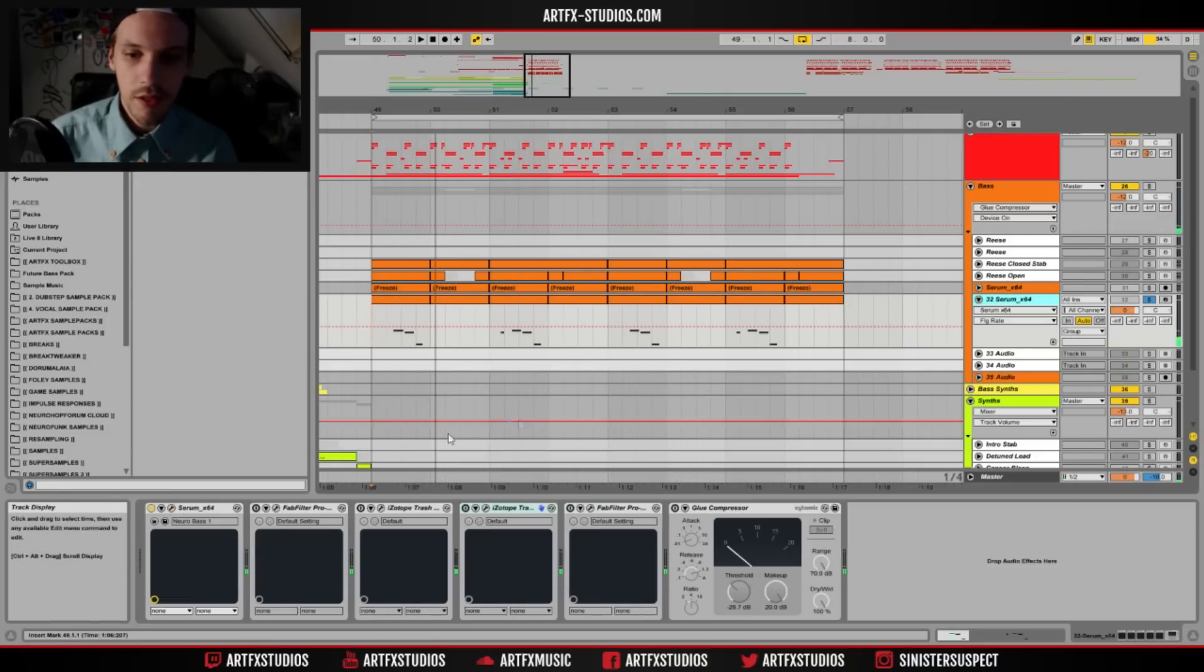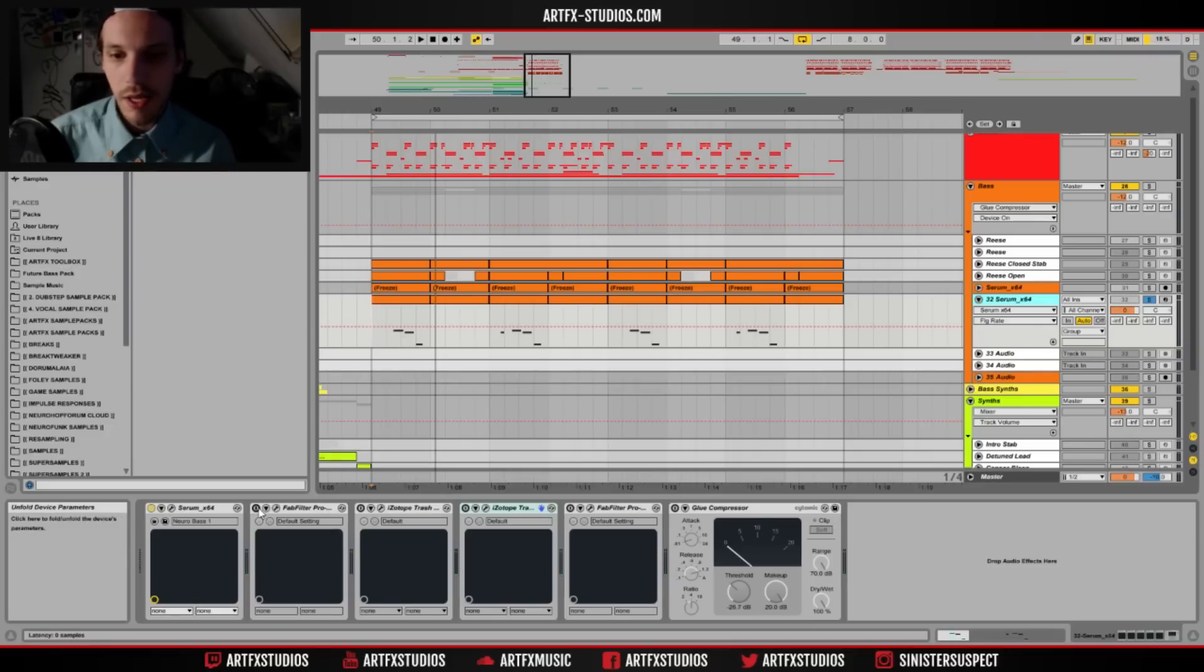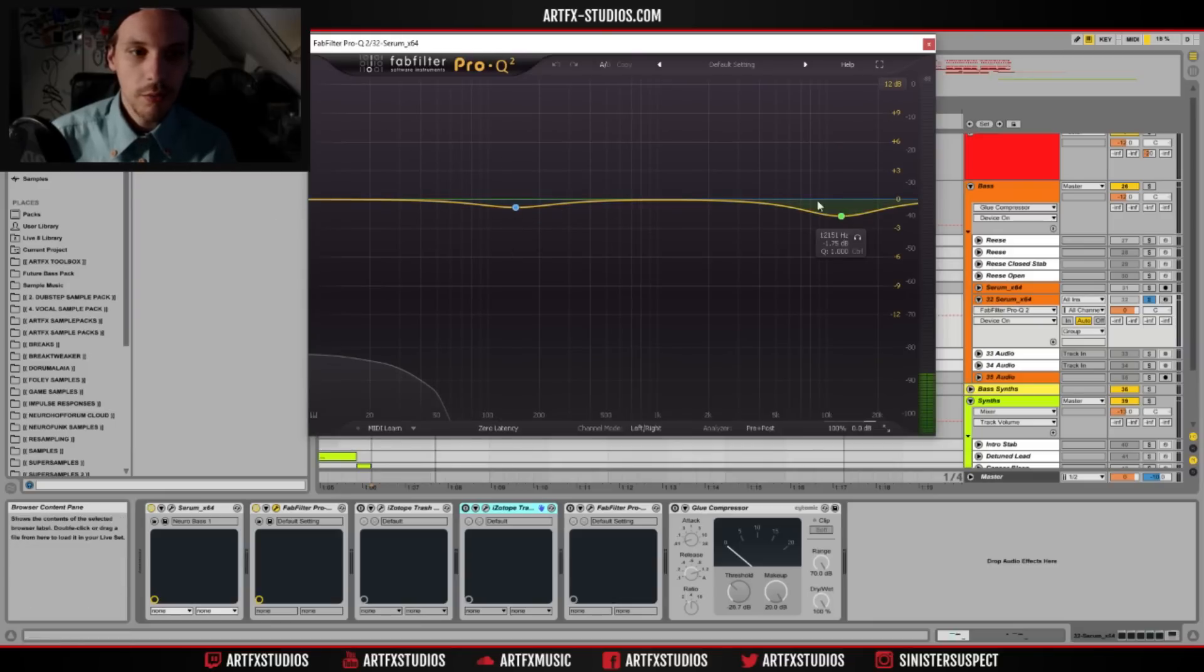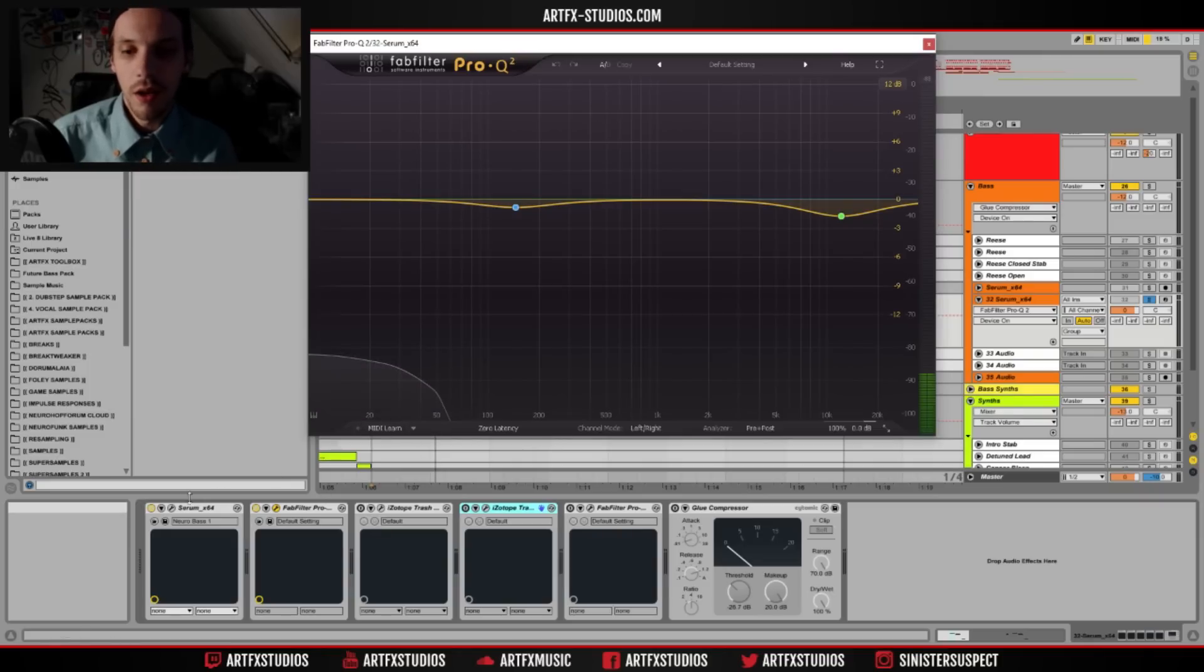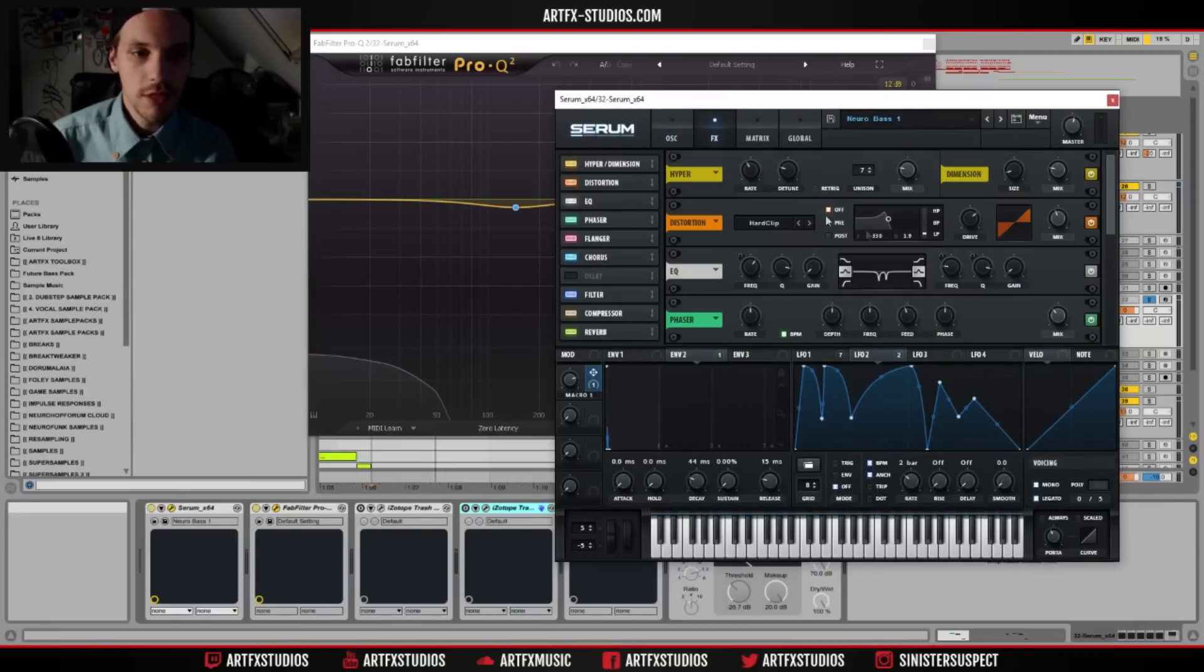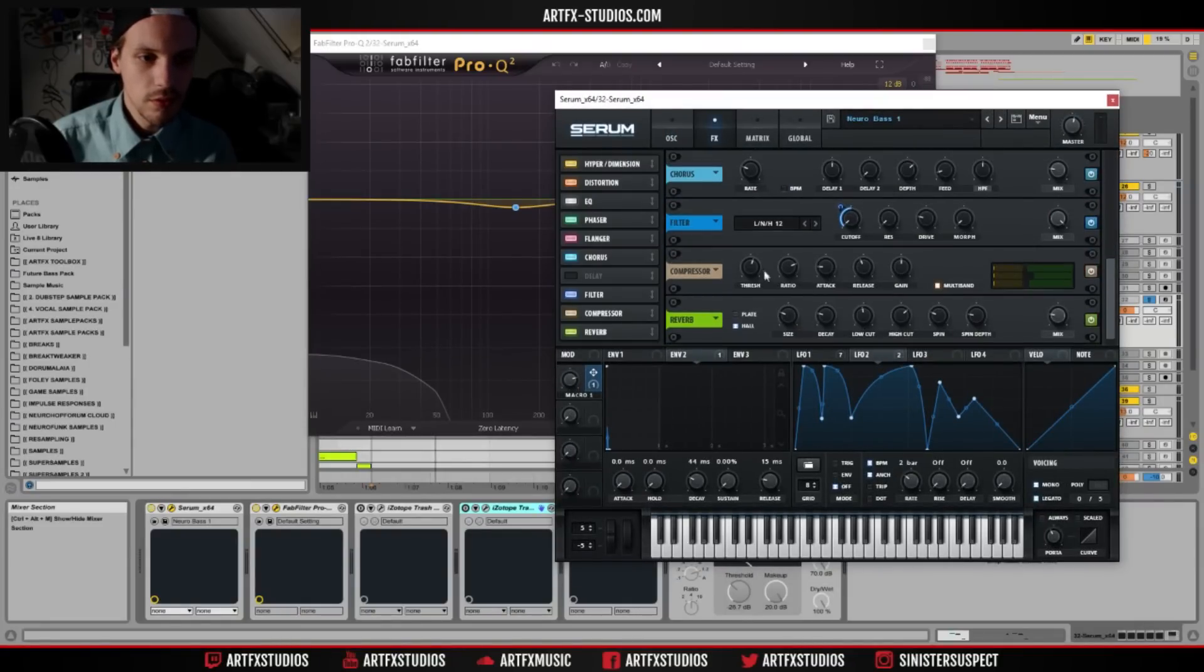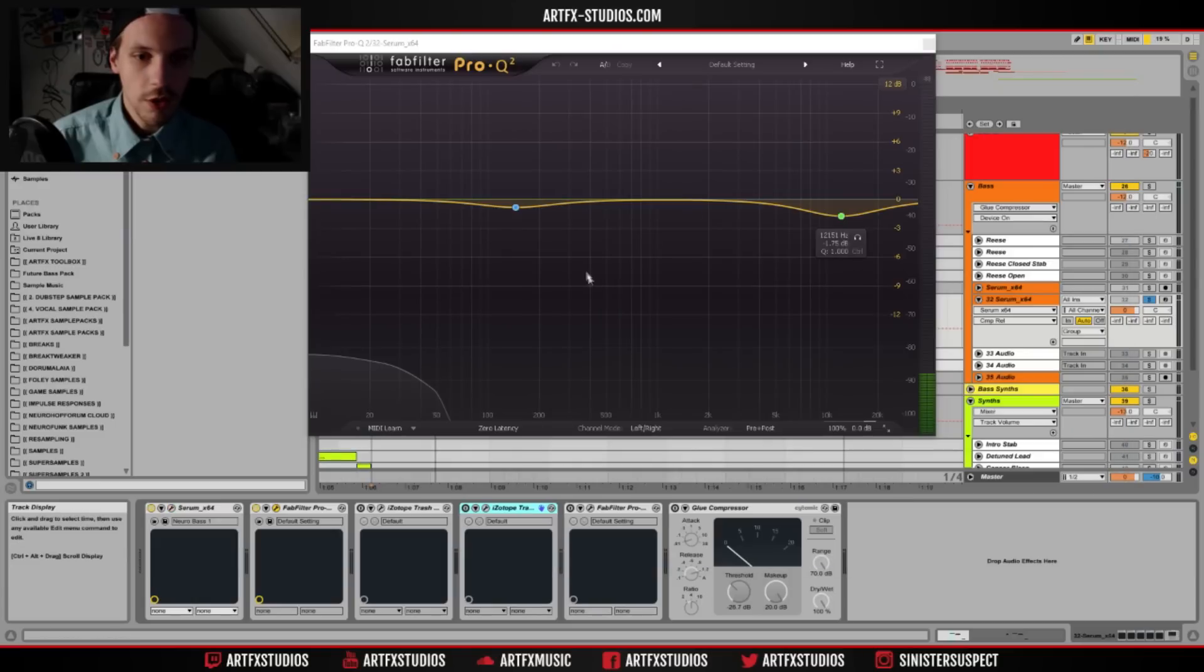So next up is the additional processing that I did to this. First we have a Fab Filter, just a really little bit of EQing going on. And don't mind that little bump here, it's because of the multi-band compressor. I might be able to see if I can get rid of it. Nope not really, so we'll just have to work with it.